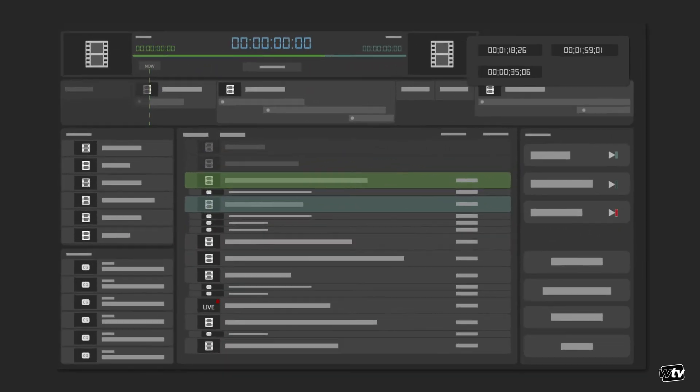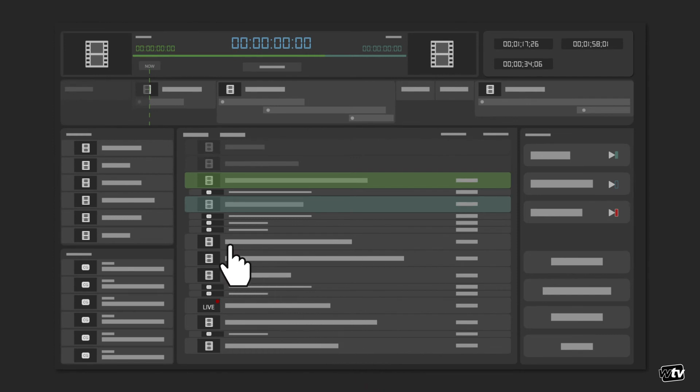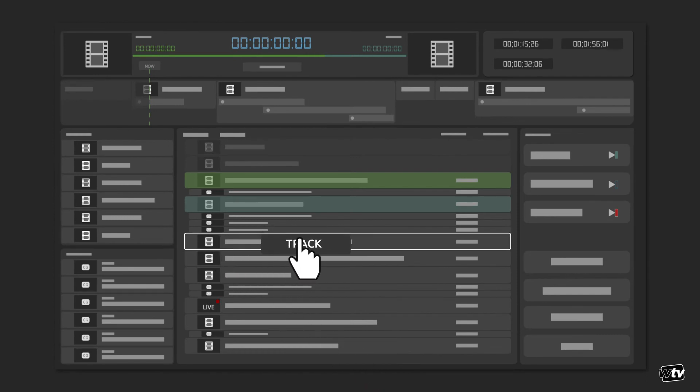It also keeps tabs on how long you have until important operator-driven events. Countdowns identify time to next error, time to next live, time until the end of the rundown. Also, you can pick an item from the timeline that is relevant to you and get a custom timer to that.